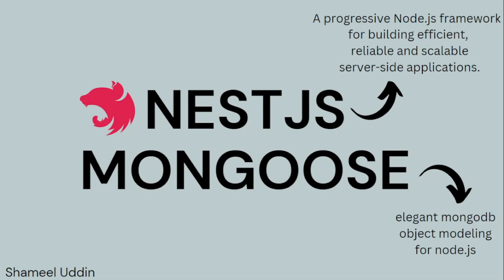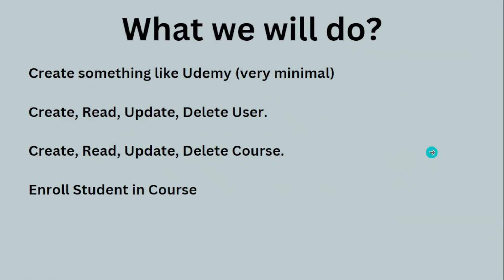These are the official definitions for these two amazing tools. What we will be doing in this course is creating a course-related website with very minimal REST APIs. You can perform CRUD operations on users, CRUD operations on courses, and enroll students.